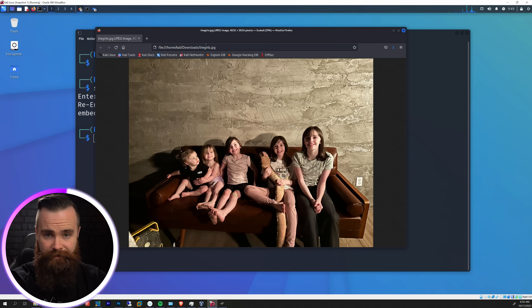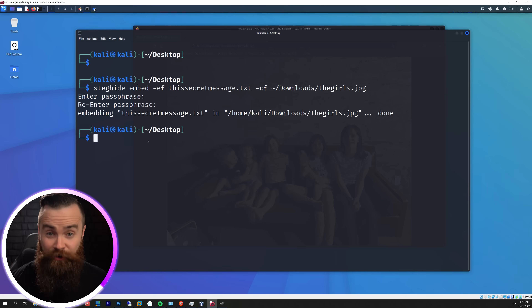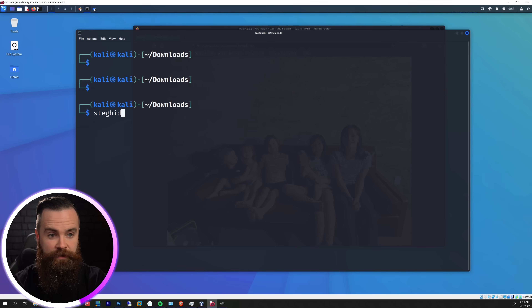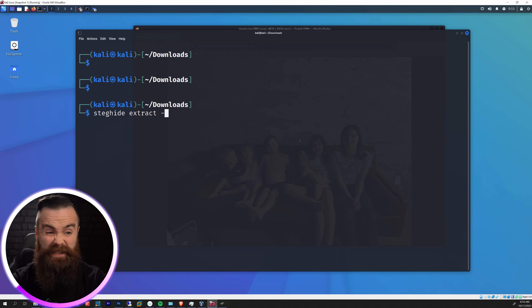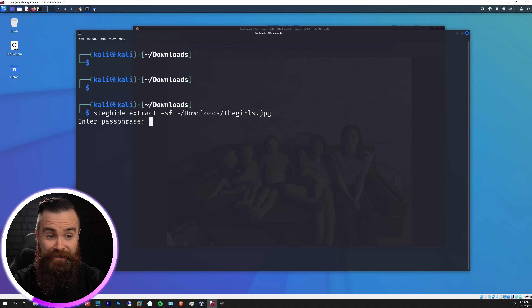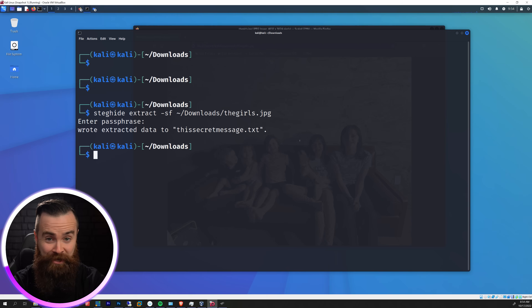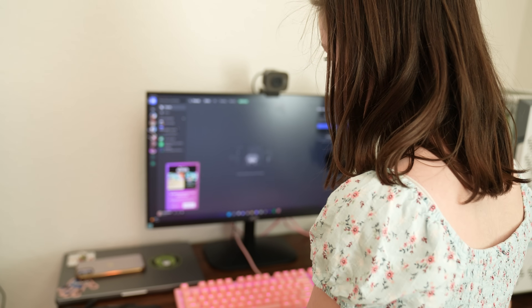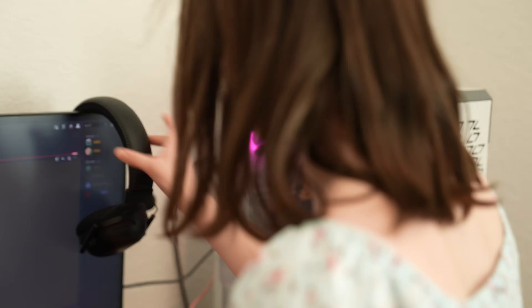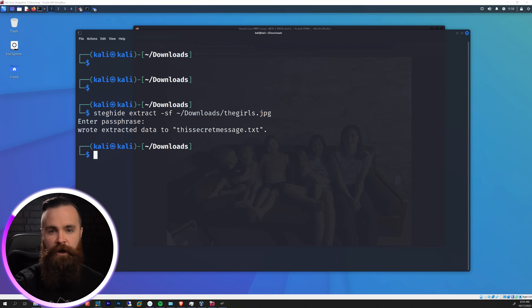If we look at the photo it doesn't look any different - that's the exact same photo. Now let's extract the secret message. We'll start with steghide once more, and this time instead of embed, we'll type extract and use the switch dash SF with the photo filename. Hit enter, put in the password, and there we go - the secret message was extracted. Now I'm going to re-hide my message inside that photo and send it to my daughters to see if they can figure this out.